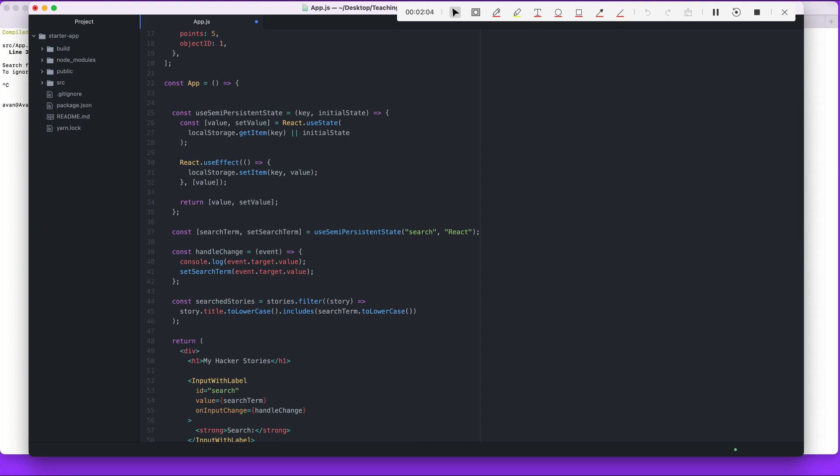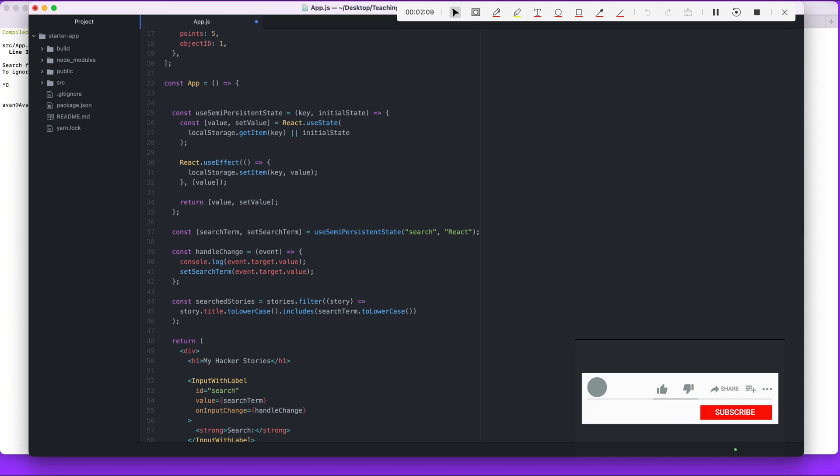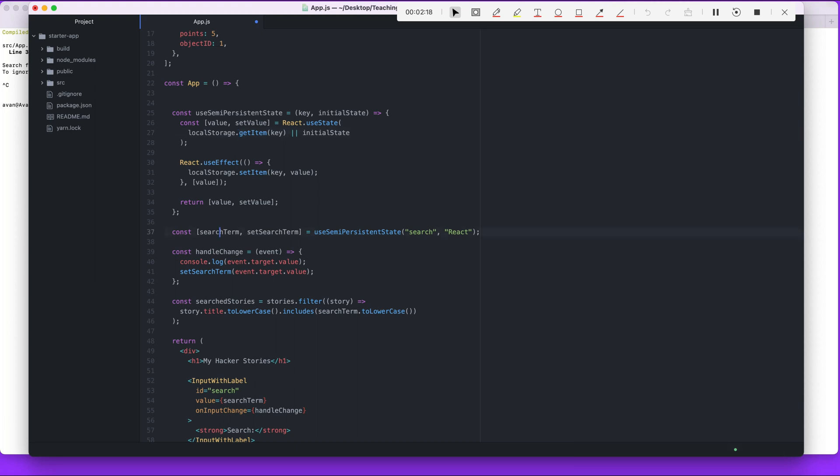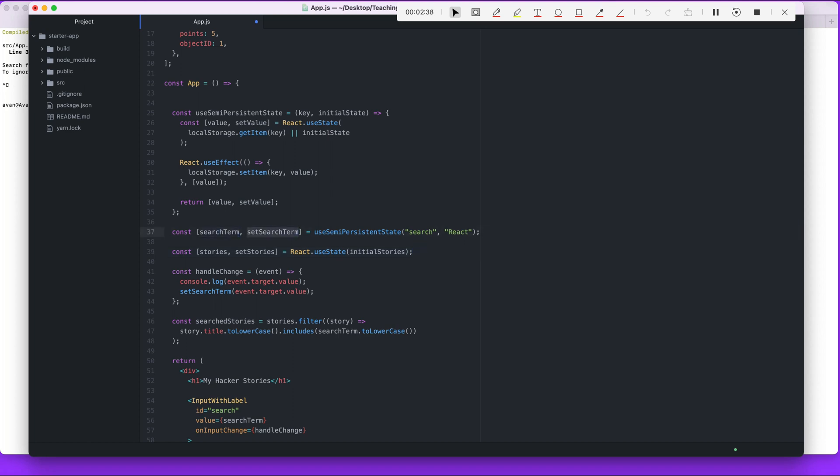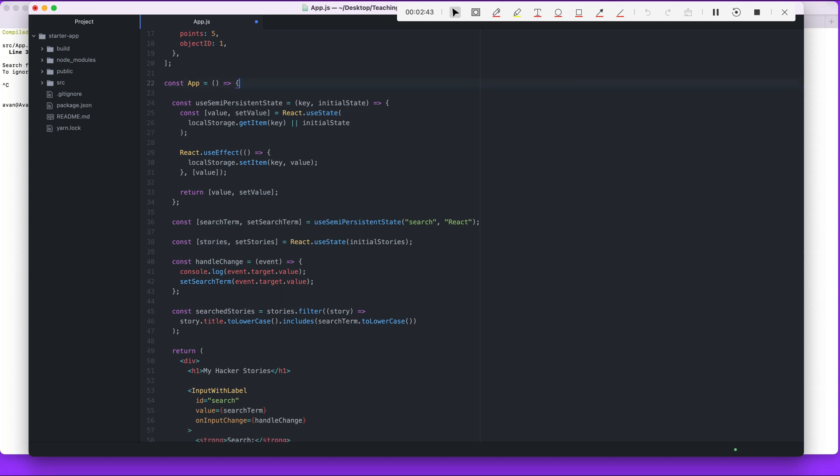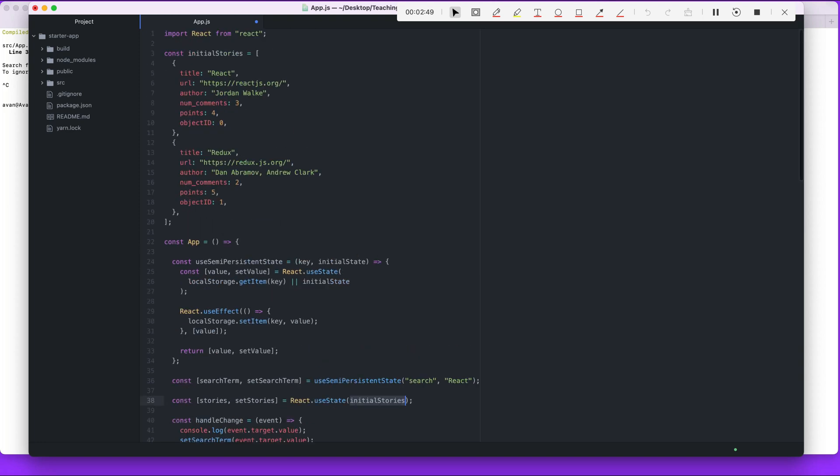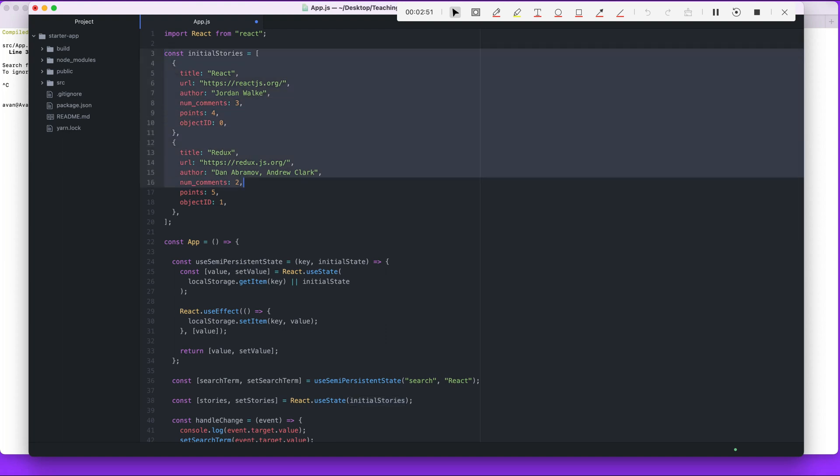Next thing is we're actually going to implement the state. This is the story state. Right after we have our search state right here, we're going to add the following. Simple, right? So in the app component we have two states: search term and stories.